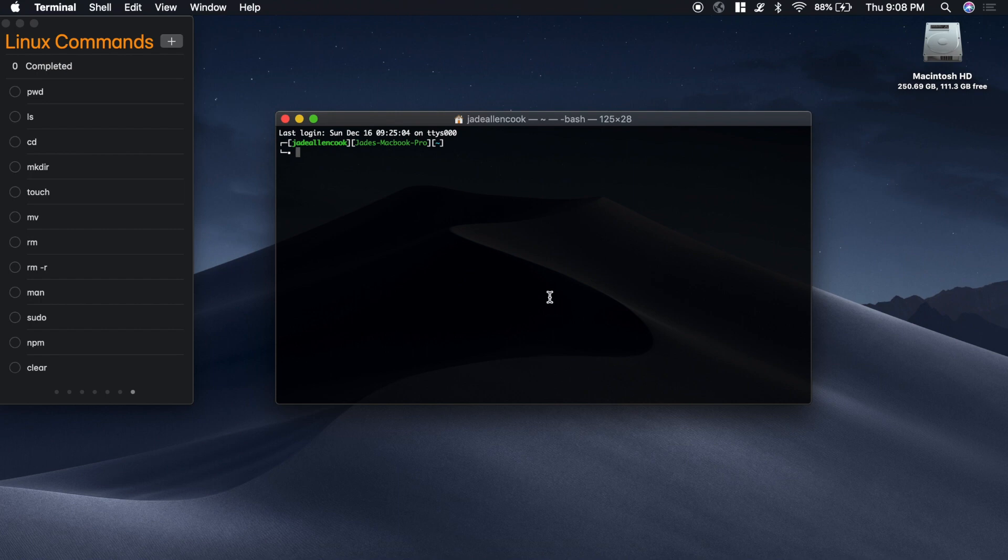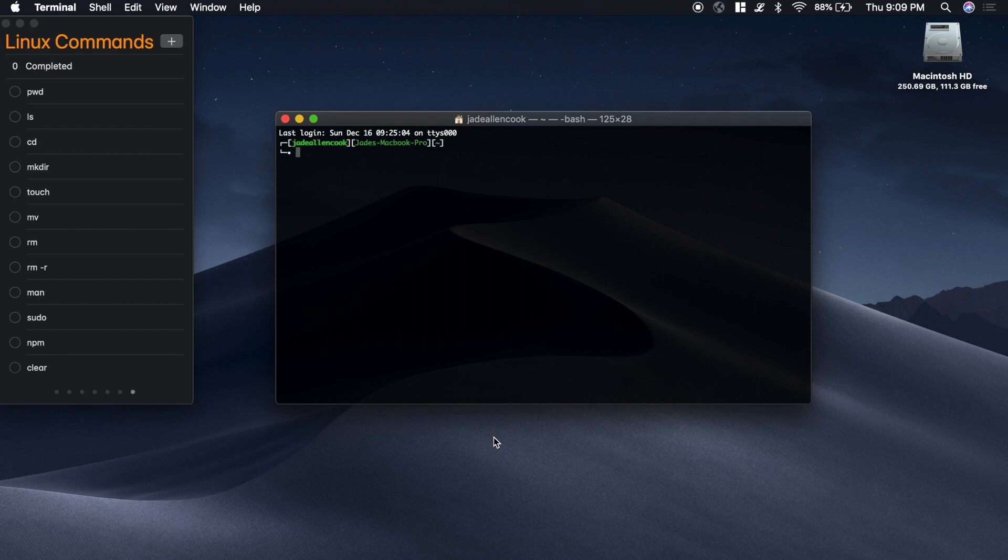Right when we open up our terminal we're inside of our home directory. If you've run around your machine in your finder and you see that there's a folder that has your name on it, that's your home directory. A way that you can see what directory you're in is by typing pwd, which stands for present working directory.